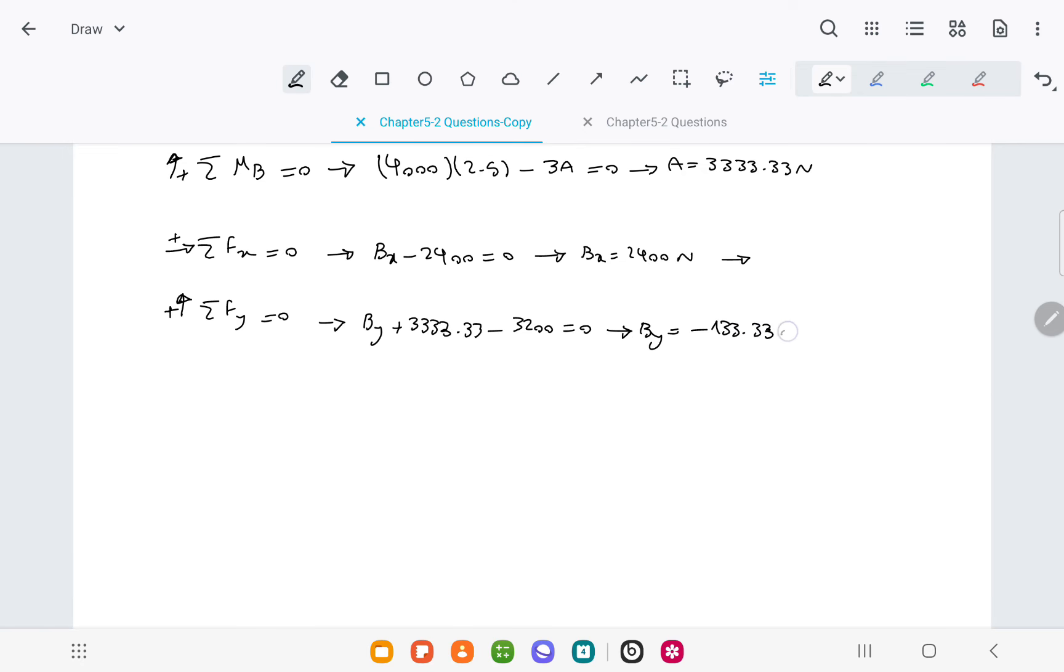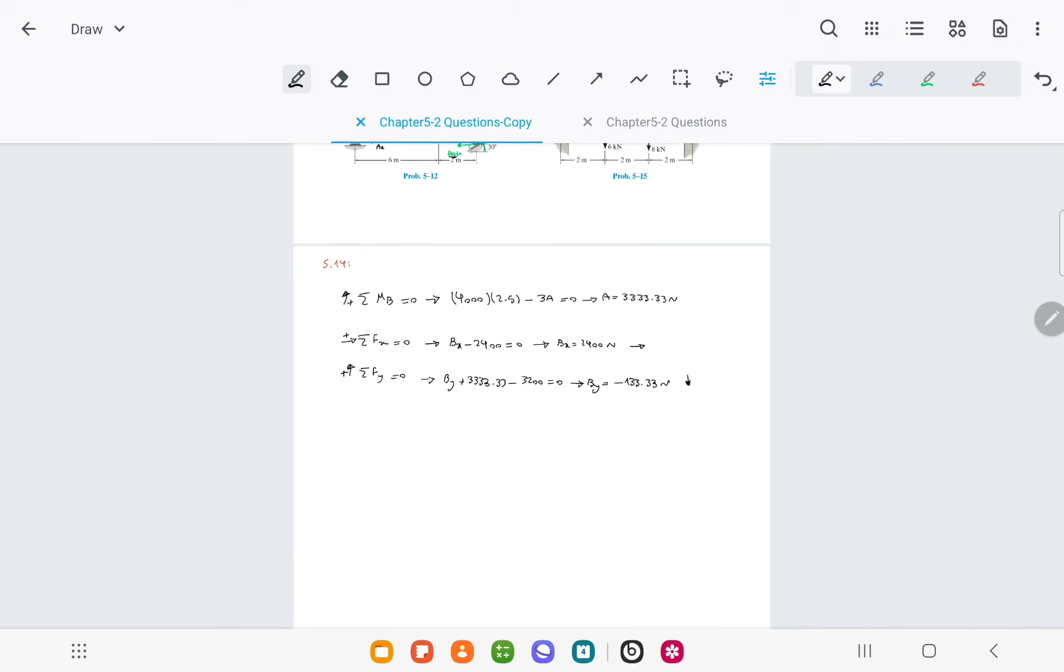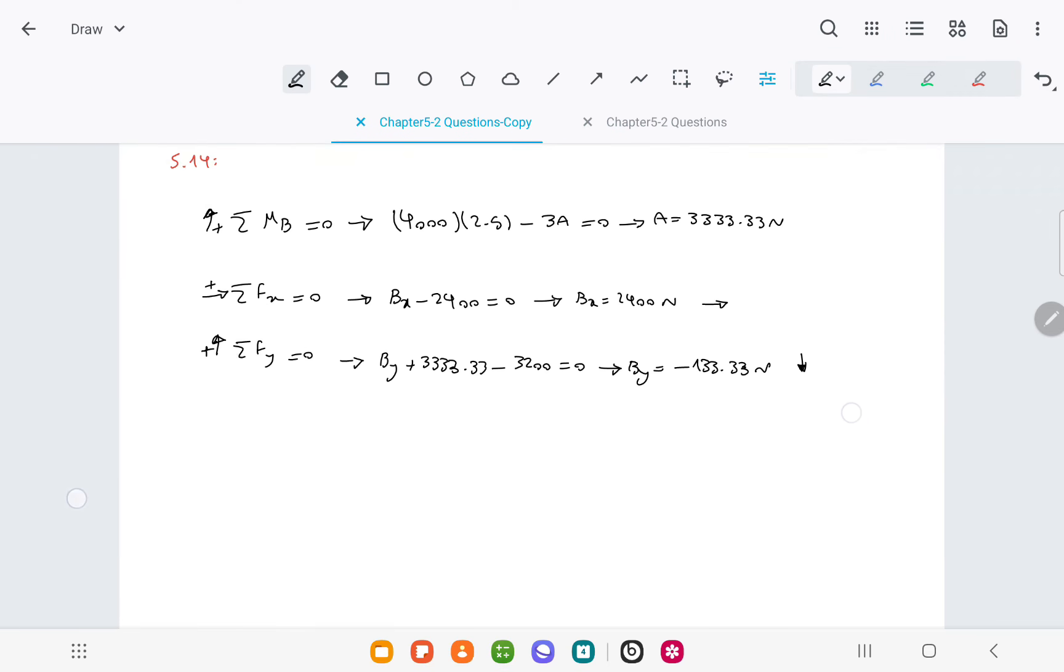However, this is a negative value, which means that the assumed force direction is incorrect. The correct direction is downward, so we get By equals 133.33 newtons downward.